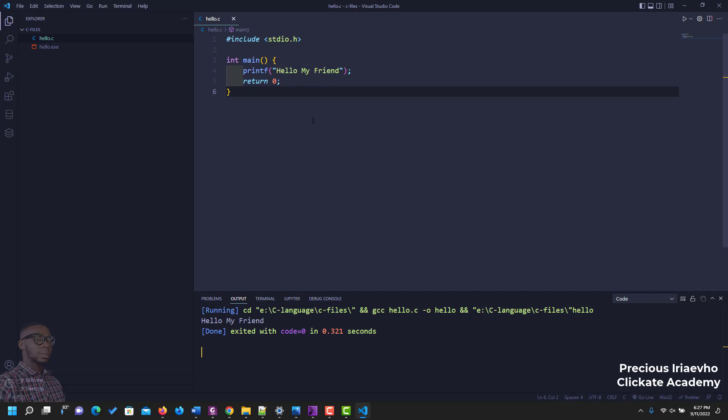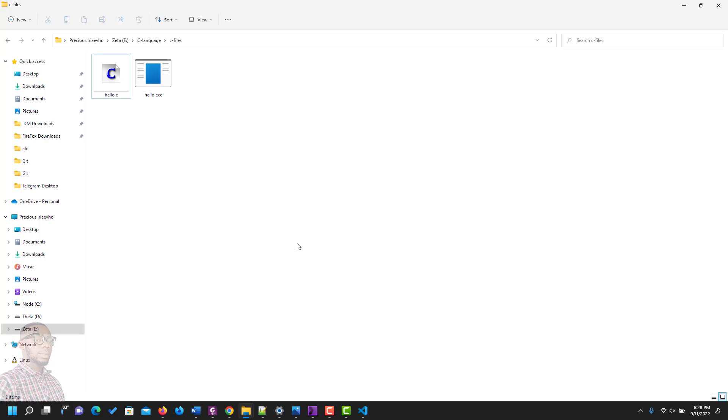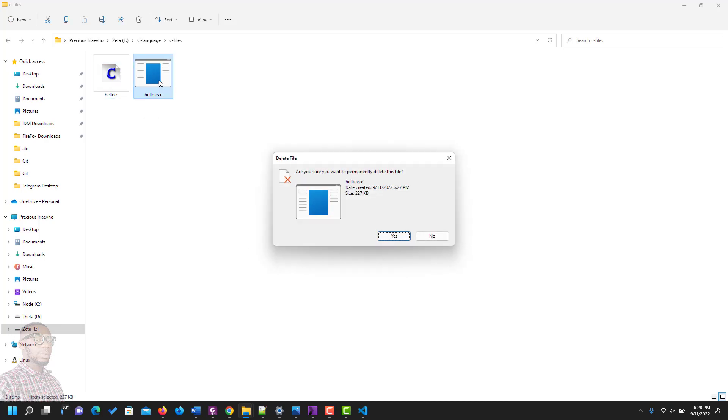But in case you want to do it from your command prompt or file explorer directly, you can also do that. So let's get to it. Let's go to the file explorer to the folder where we are working in. This is the folder. Let me delete this. This is from Visual Studio Code.